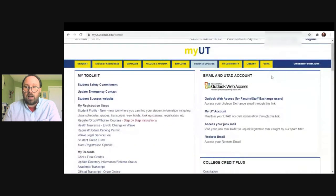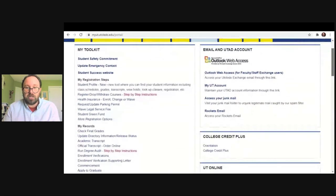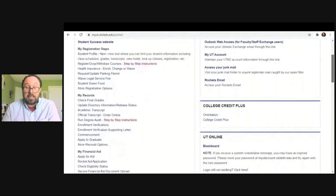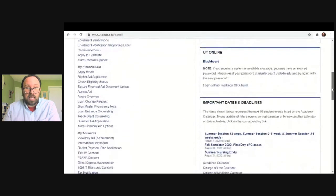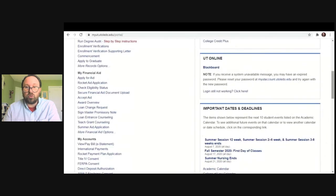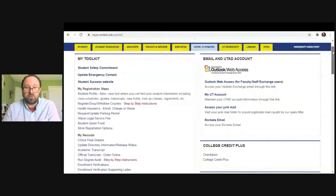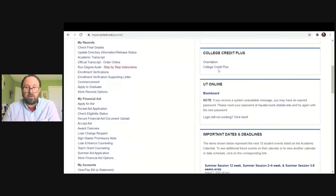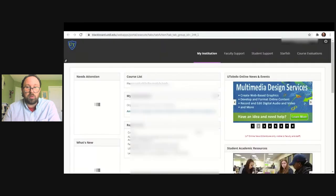That will then give you access to the My UT portal, where you can find a lot of information. One of the things we're going to be discussing today is Blackboard. You can find Blackboard if you just scroll down on this main page to about the middle, and you're going to find Blackboard. Click on that and it will take you to the Blackboard page.